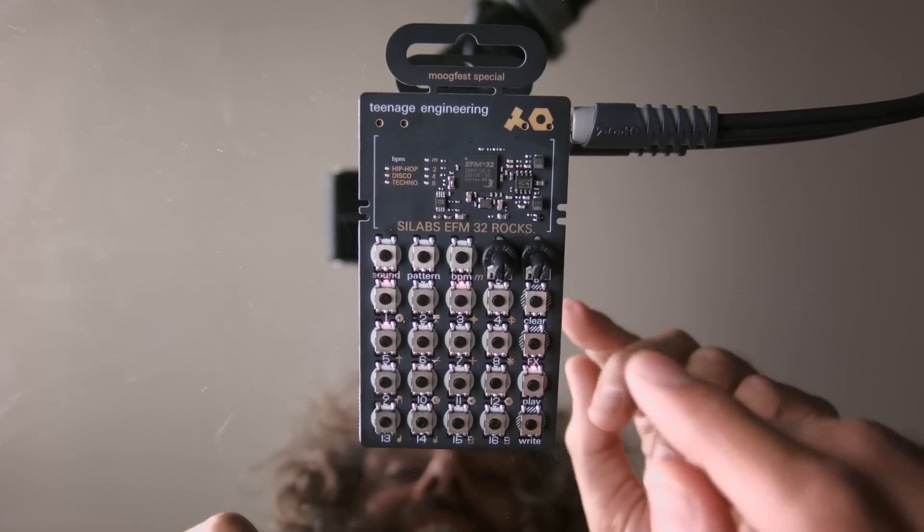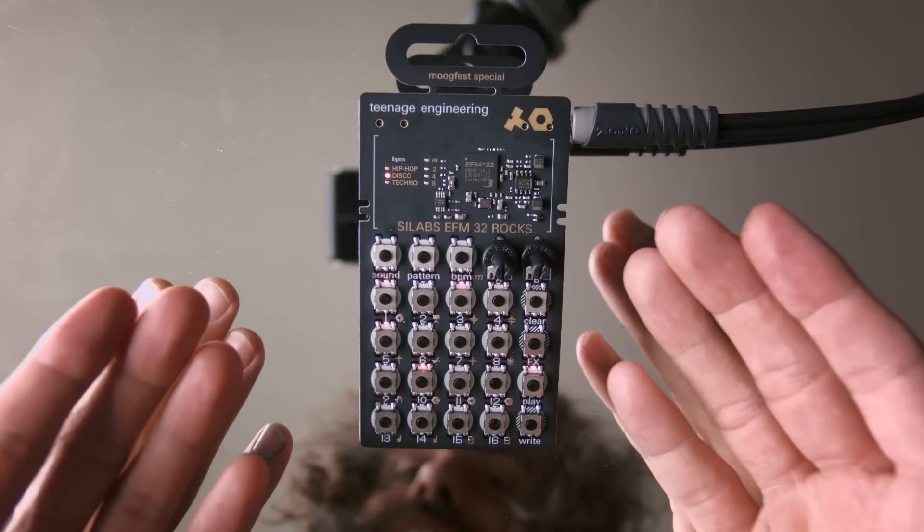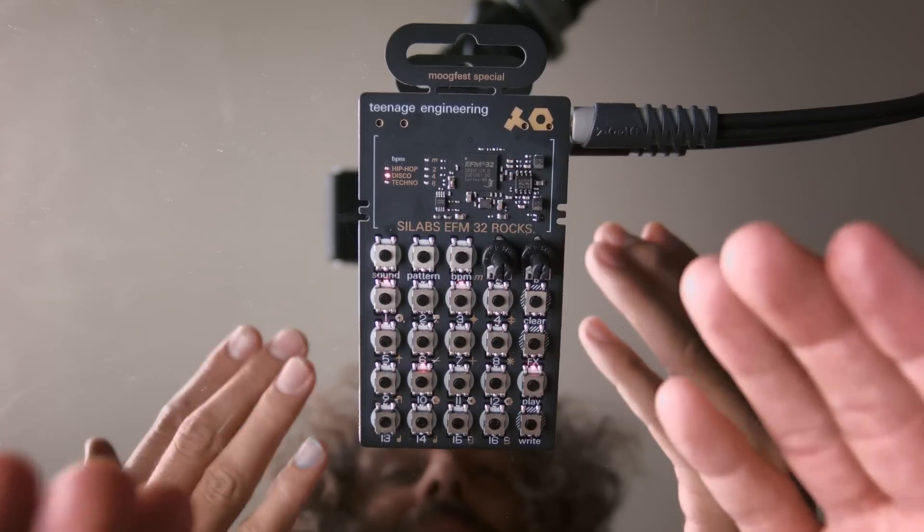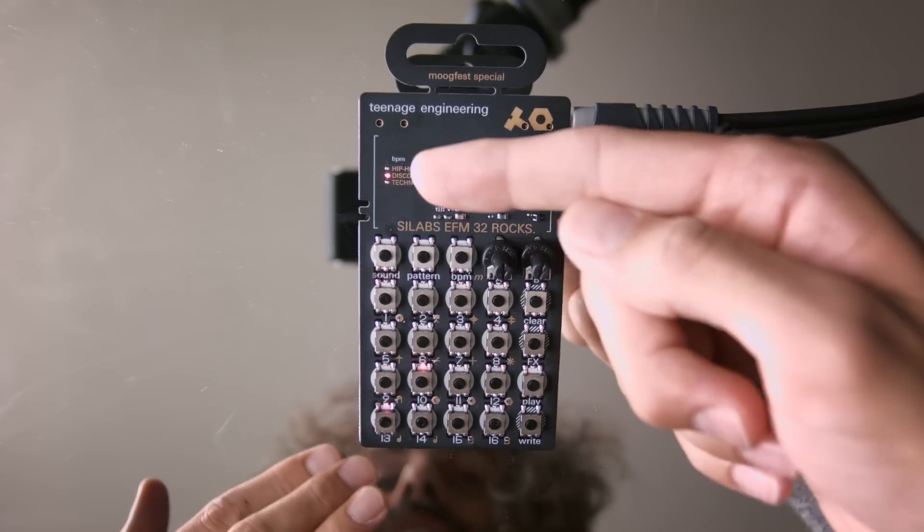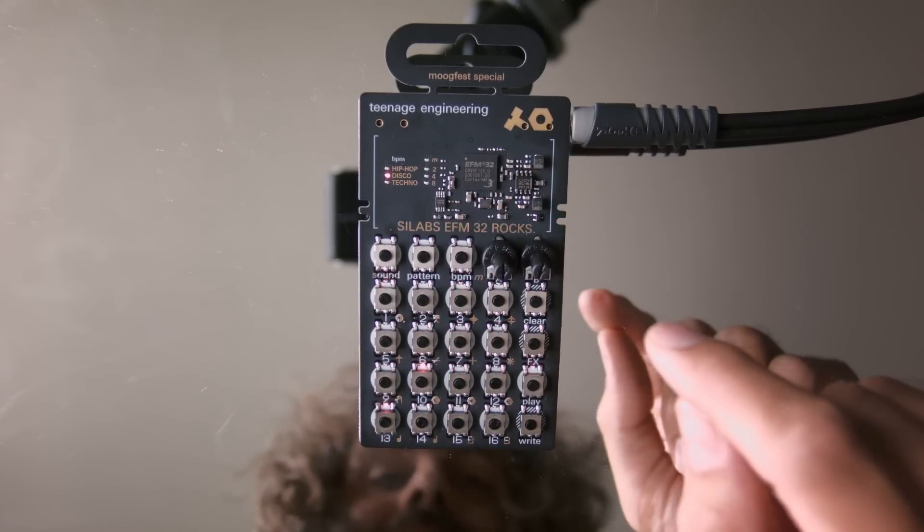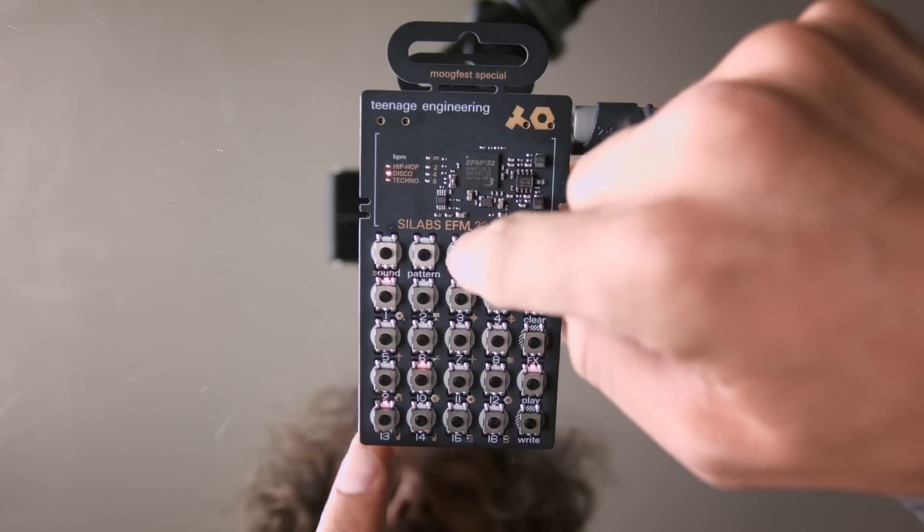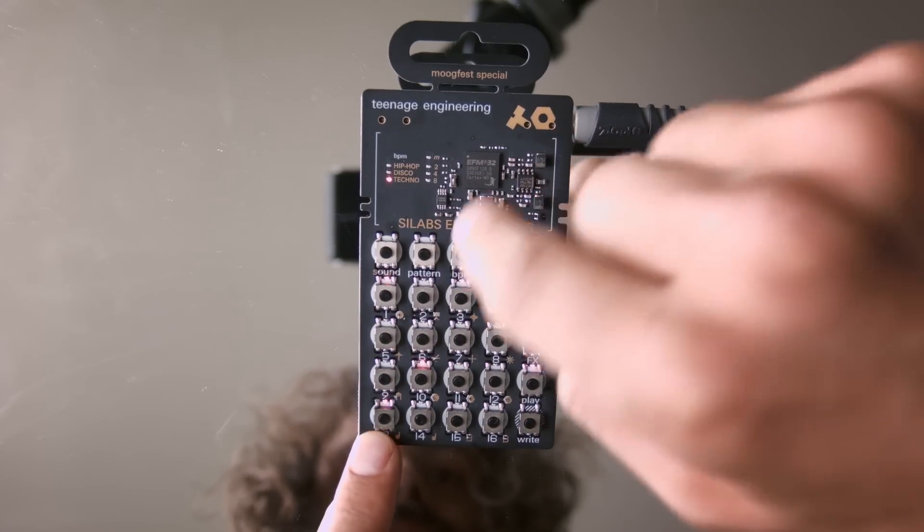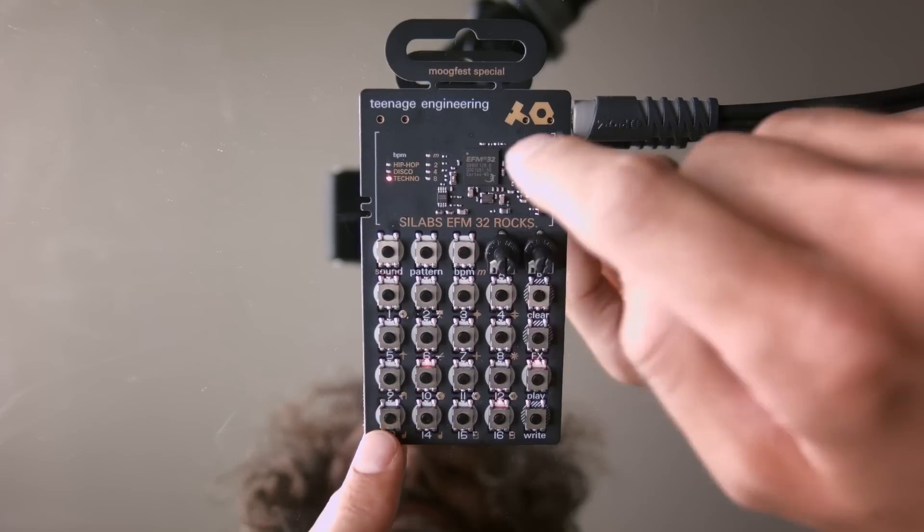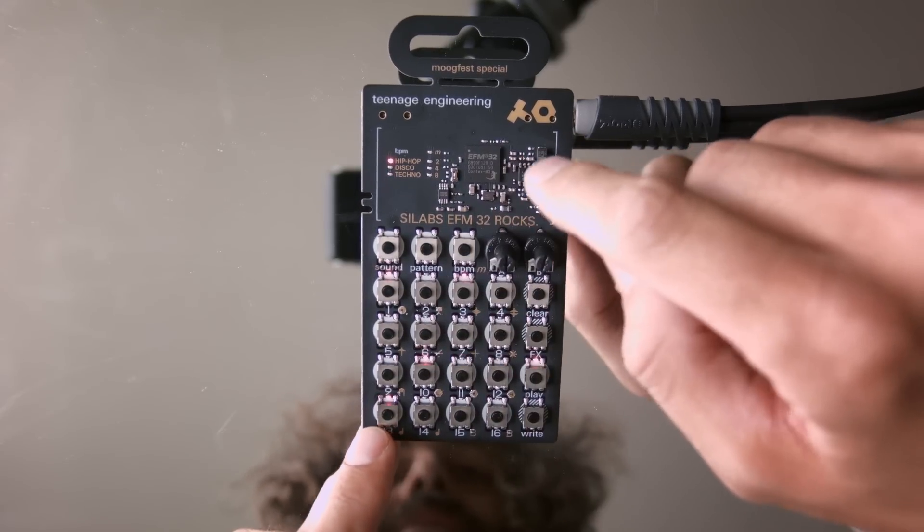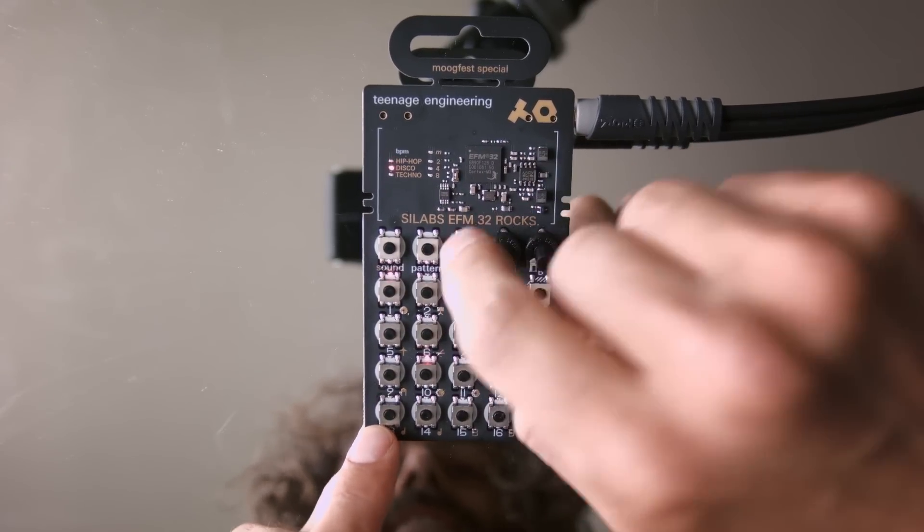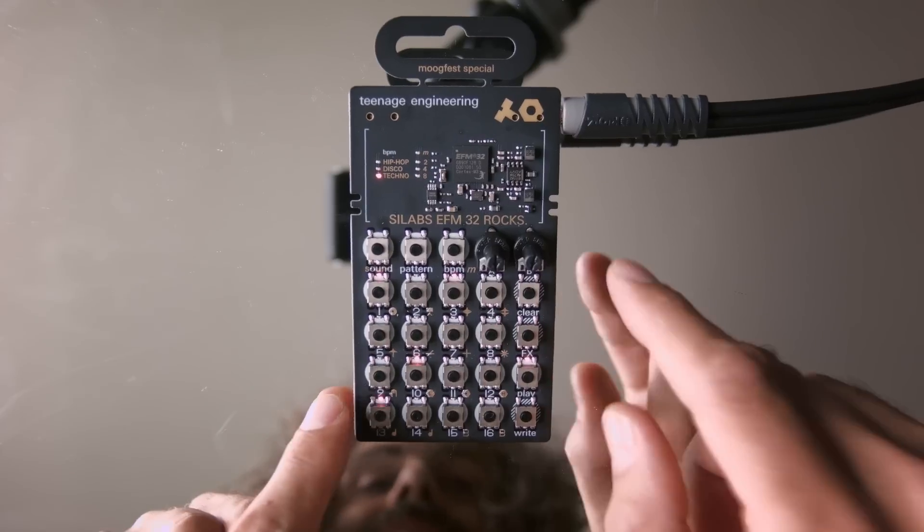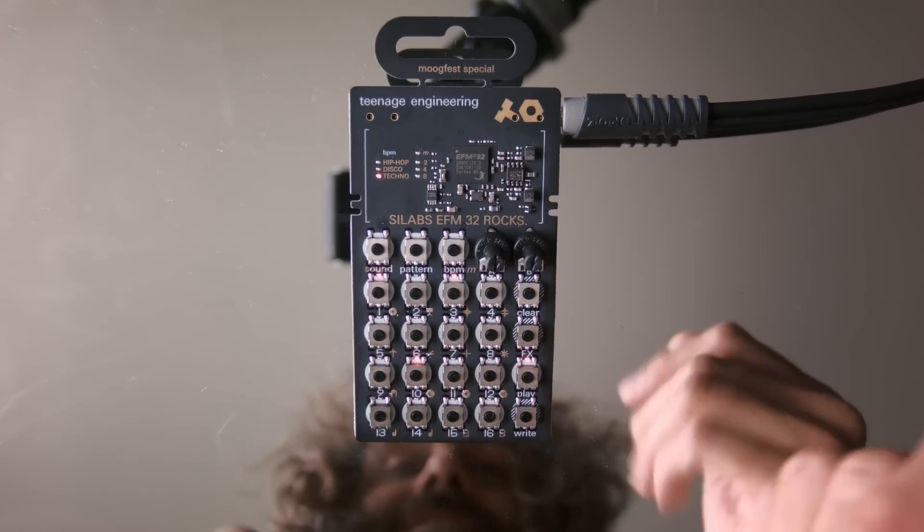Okay another thing is I'm not sure they're gonna keep this maybe they will maybe they won't, there's three tempos you could choose from. You press this BPM button, this is the techno, there's hip hop, there's disco. Let's do techno so basically it's just three BPM.